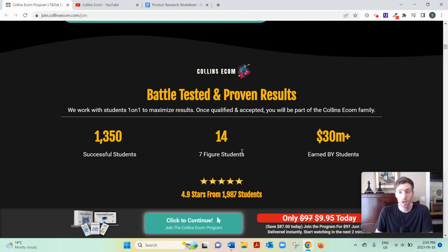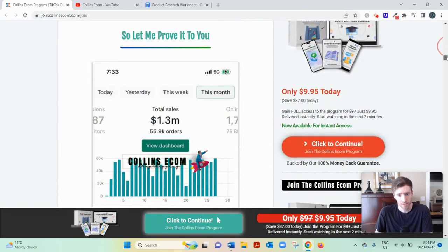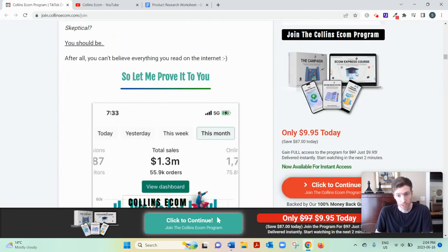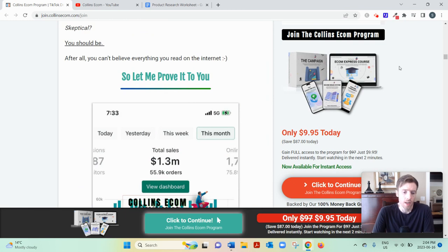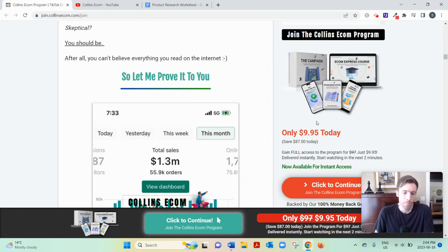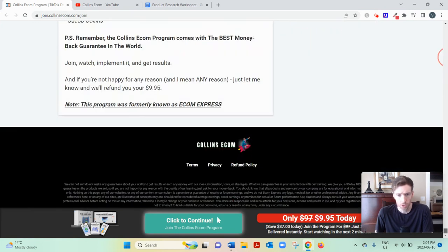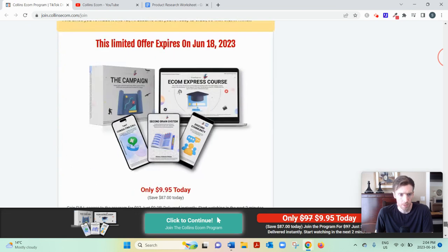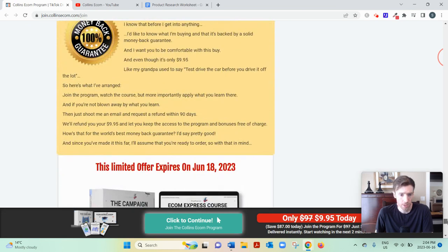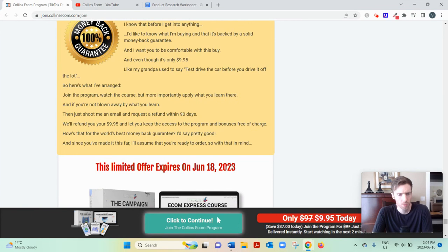And his Ecom Express course, which is what this is, the sales page for Ecom Express, it's $9.95. You can see right there. It says this offer will expire. If I scroll all the way to the bottom, it says it's going to expire in a couple of days. I don't know.